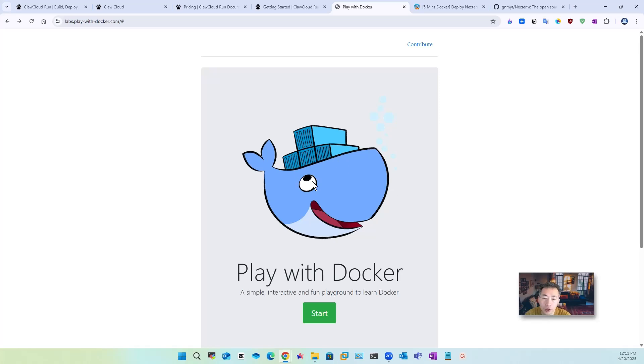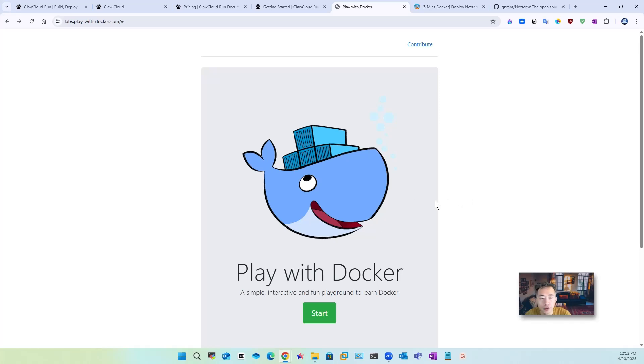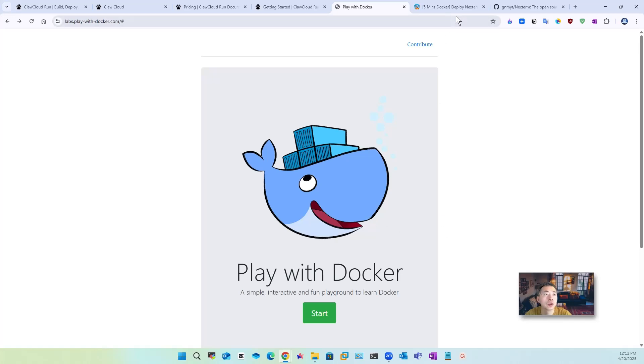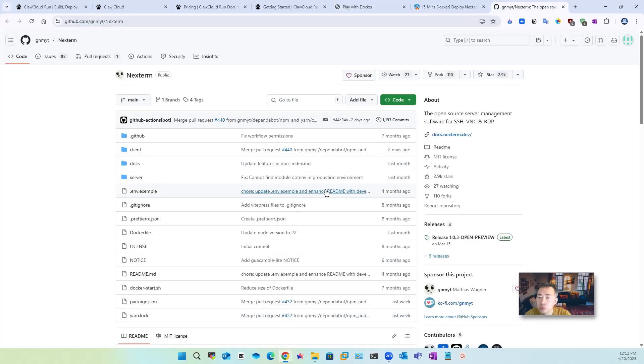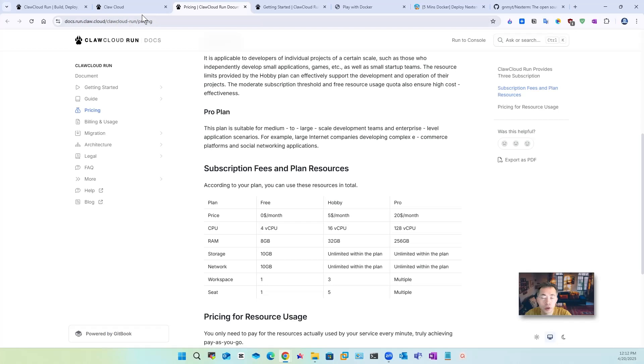Usually I like to use play with docker to demo deployment for a docker image but as you know this is only for temporary usage playground for three hours and then your session will be terminated and now you're also facing lots of limitations and capacity issue.